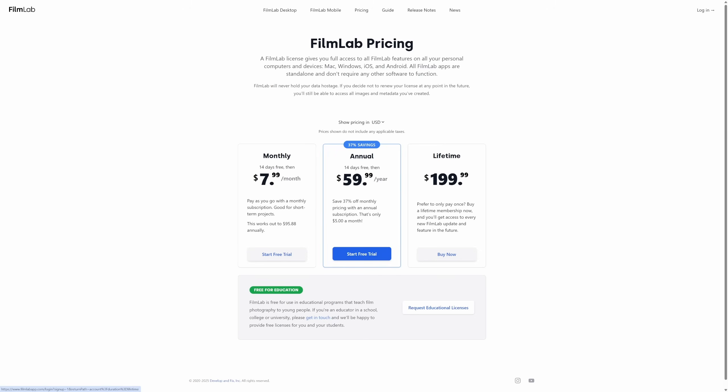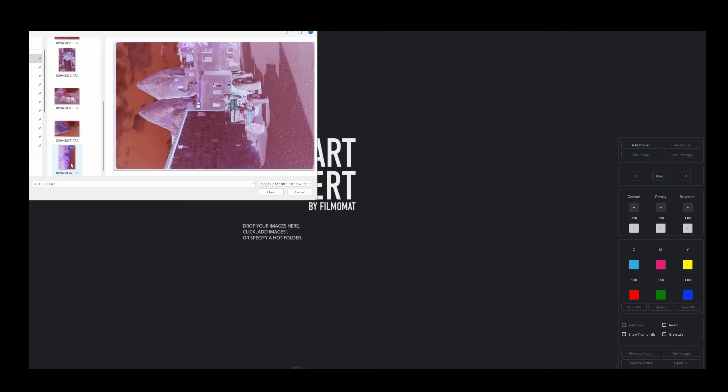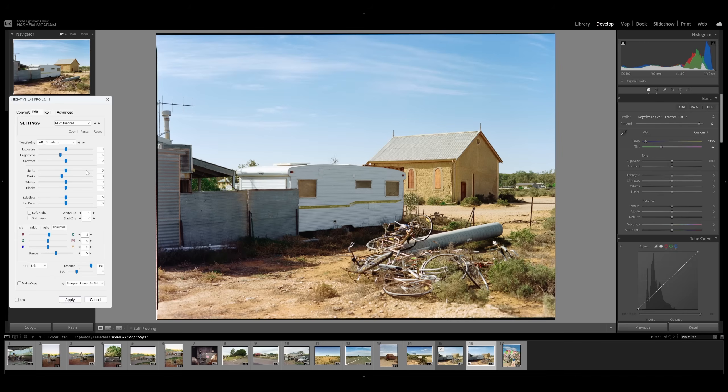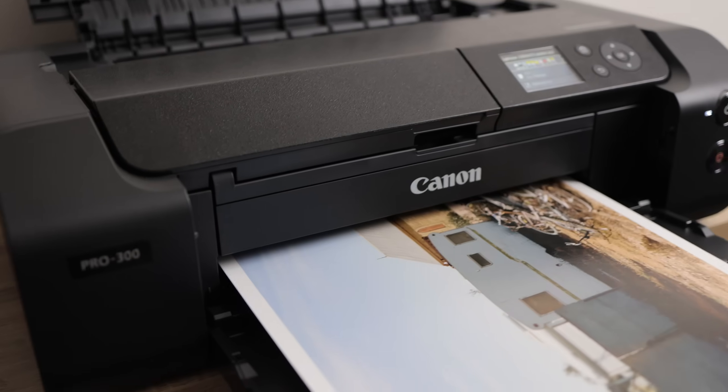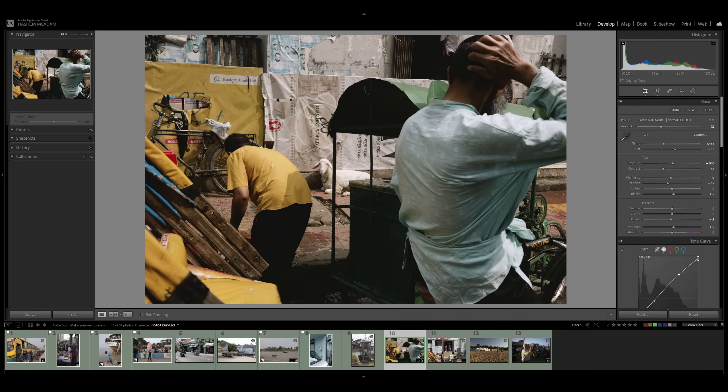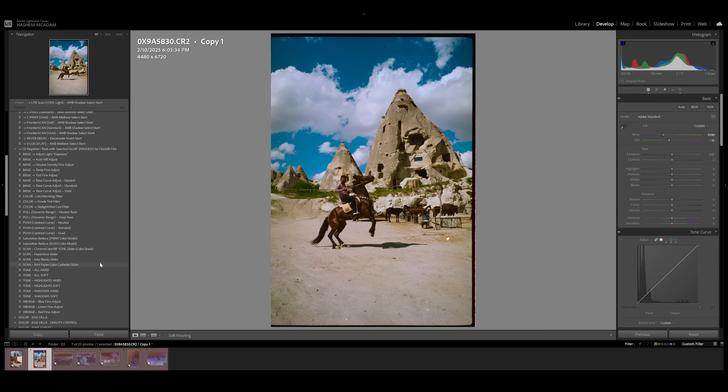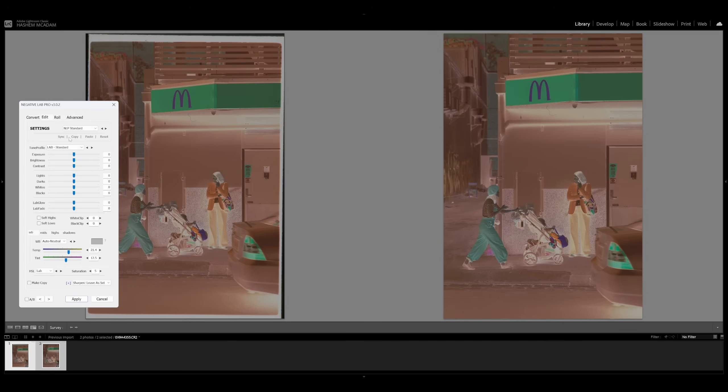Not necessarily. I would say try it first — the answer is maybe — because some of these standalone apps have started to close the gap. The Smart Convert app from filmomat is one of the best I've used, but it costs about double the price of NLP. Is it better to pay for Lightroom monthly just to use NLP? That's a hard question, because Lightroom is great software for managing images, color adjustments, exporting, printing. If you'd get a lot of other use out of it, then it could still be worth paying monthly.